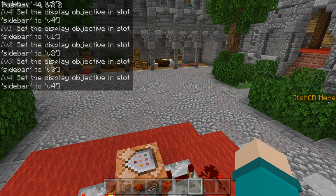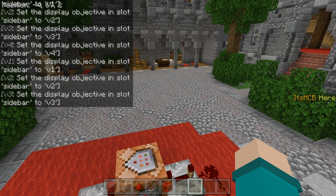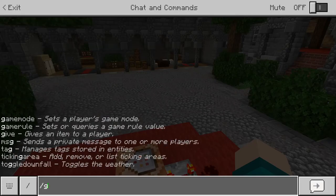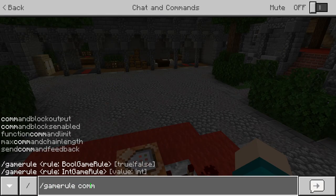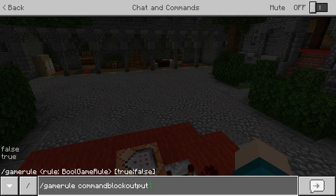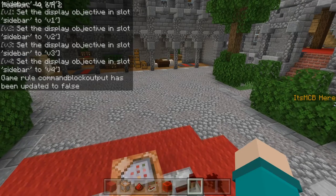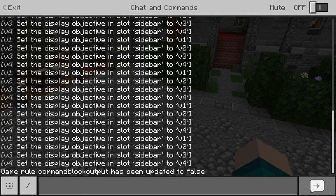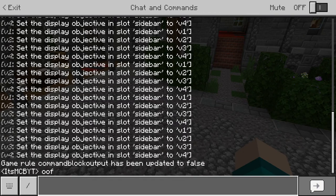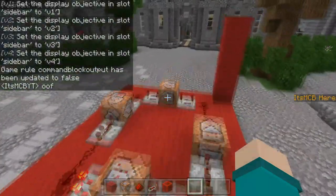Now, you're going to see a pretty big problem — there's a command block output. You're going to want to set that to false. So type: game rule commandBlockOutput false. There you go — now you're not going to get any more spam in chat. You can see, no more spam.